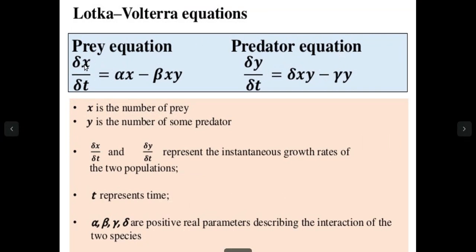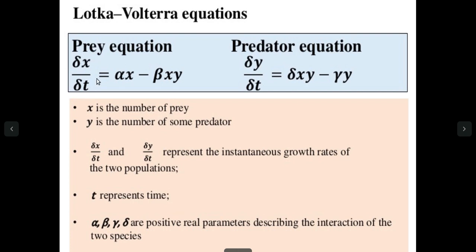Let's let x be the number of mouse in a particular area and we want to look at how the number of mouse changes with time. There is an increase in the number of mouse with a constant alpha and a decrease in the number of mouse as a function of a constant beta as well as a function of the number of cats in that area.